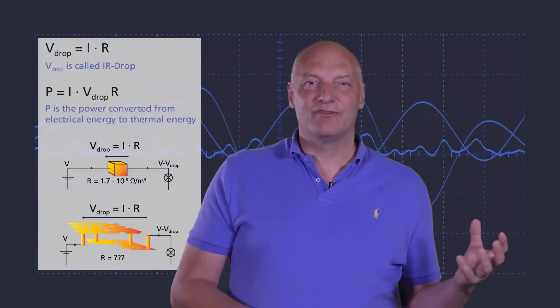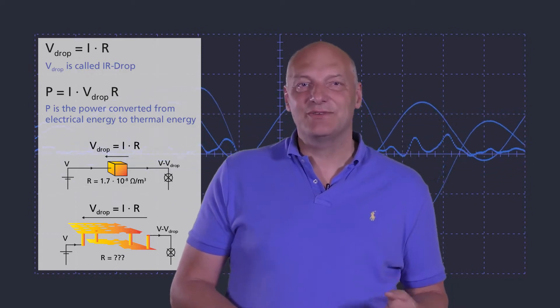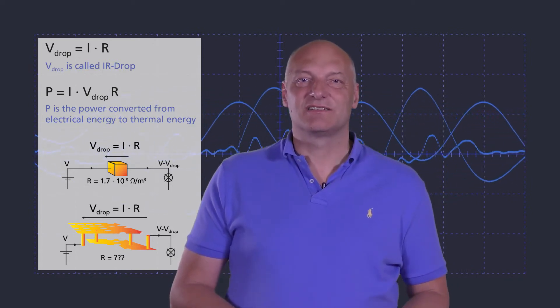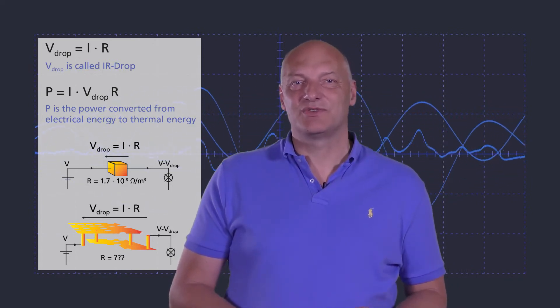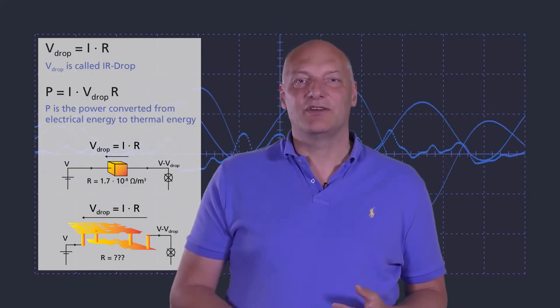Each trace on a printed circuit board has an electrical resistance. If current flows through a conductor, the electrical resistance causes a voltage drop, which is also called IR drop.